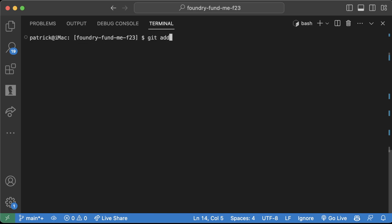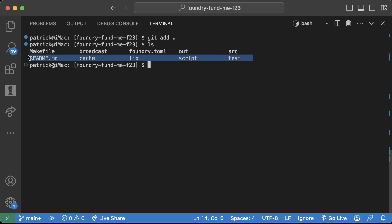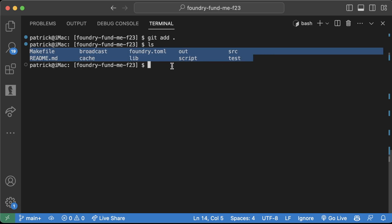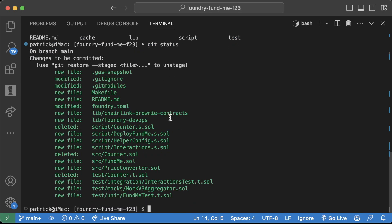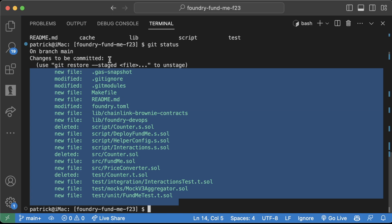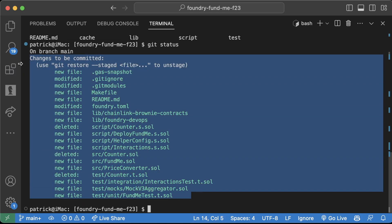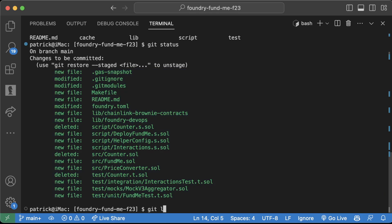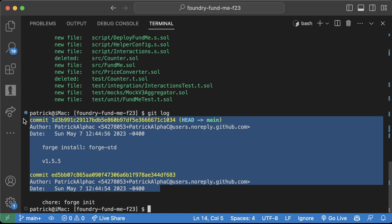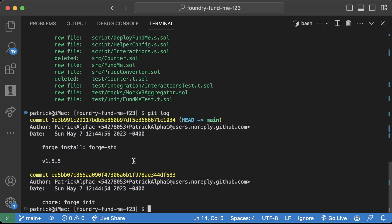We're going to do `git add .` — this period says add all of the folders and files that are in here from that `git status`, except for the ones in the .gitignore. Now if I do `git status`, you'll see they're all green. Green means 'changes to be committed' — they're staged. If we type `git log` right now, we can actually see a list of commits. Git keeps a versioned history of your codebase so that in the future if you make a mistake, you can revert back to a previous version very easily.